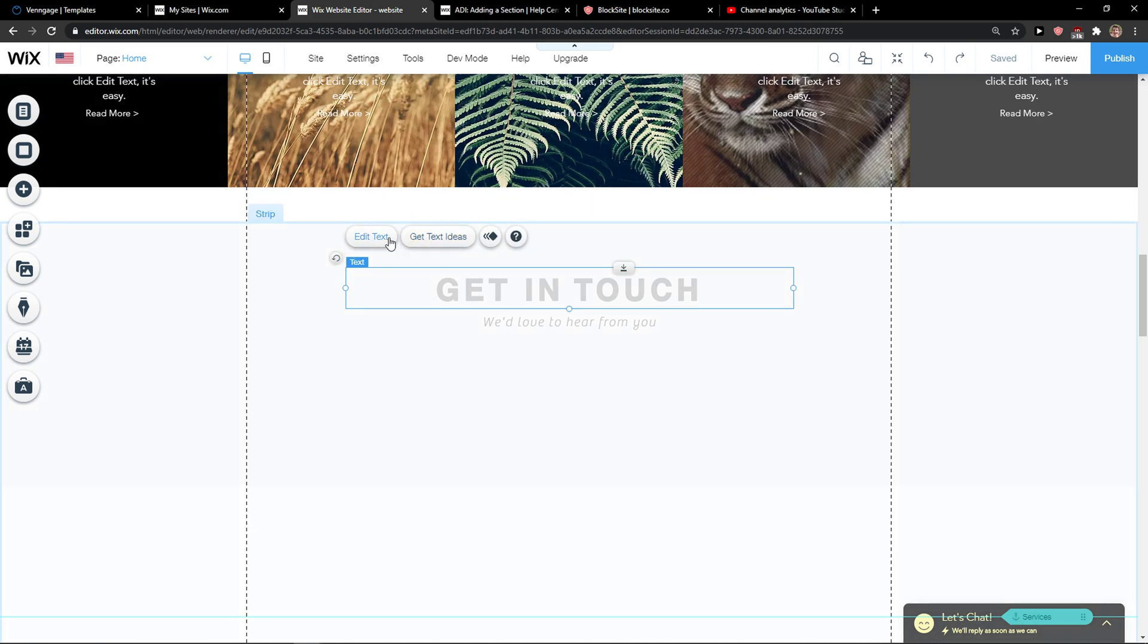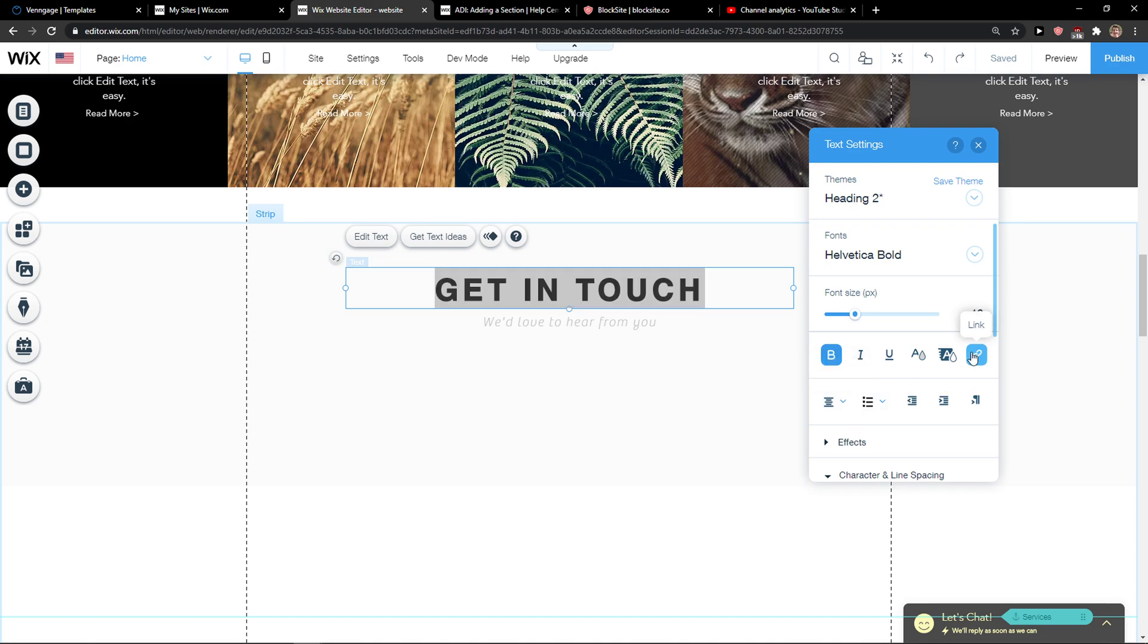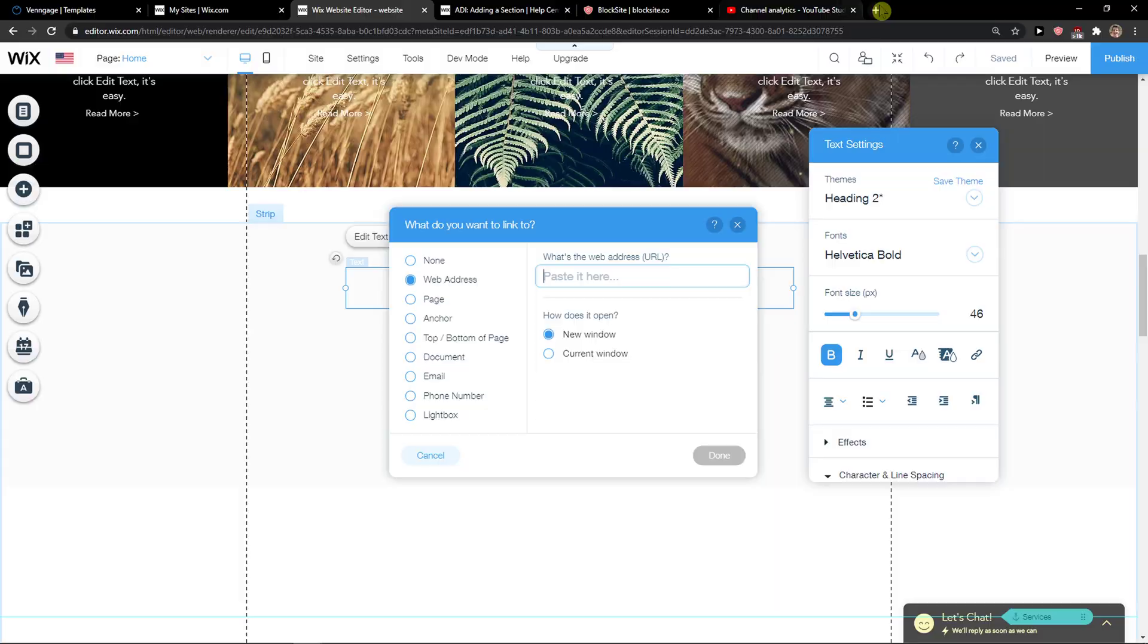Then just click here on text and click edit text. When you're here, you just want to click here on link and right here you're gonna see web address. Now let's just go on YouTube.